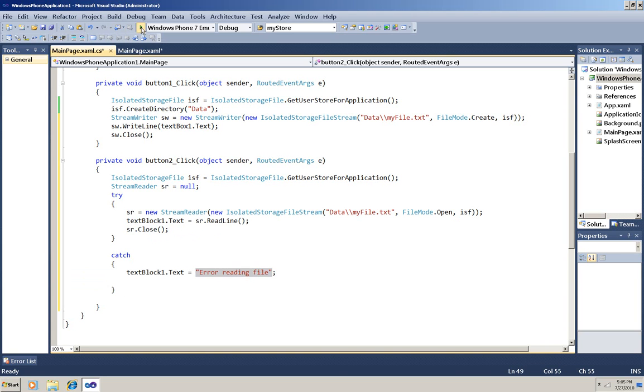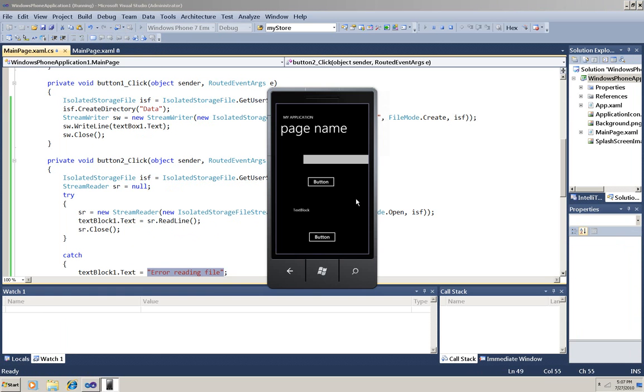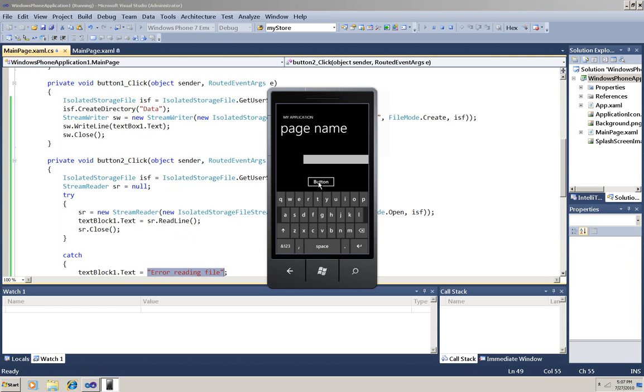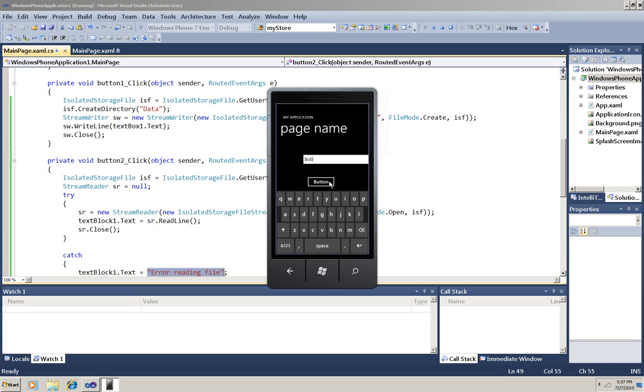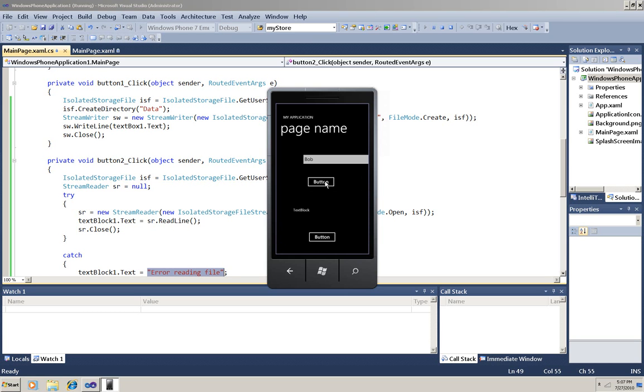Now I'm going to run it. First my emulator will start and then the app will deploy. Now I can use the emulator like a phone and my mouse pointer like a finger. So I'll click in the text box, the keyboard pops up, I can enter my data, click on the button to store it. And now that it's stored I can click on this button to retrieve it. There it is.